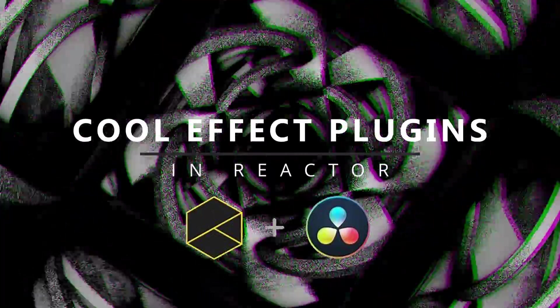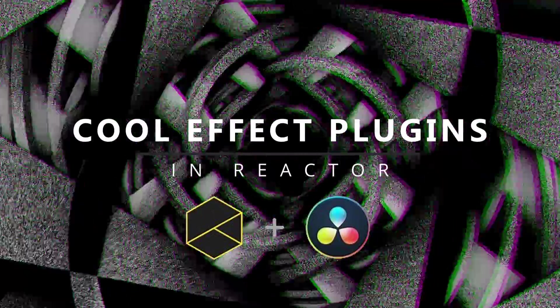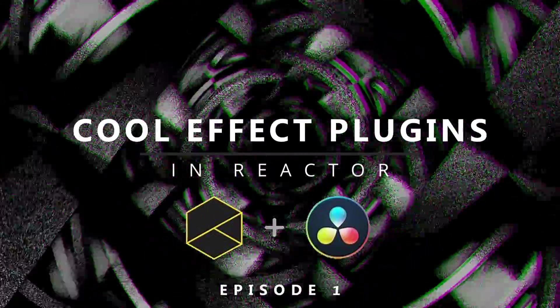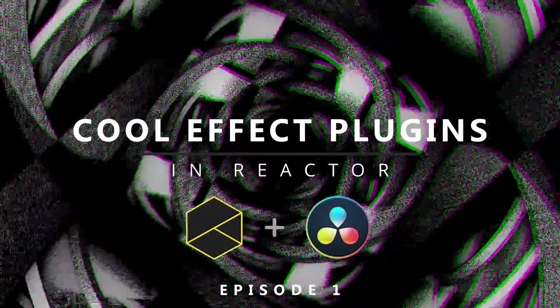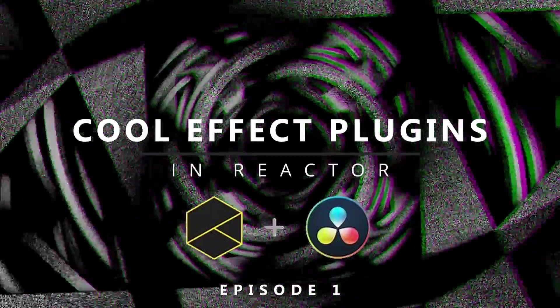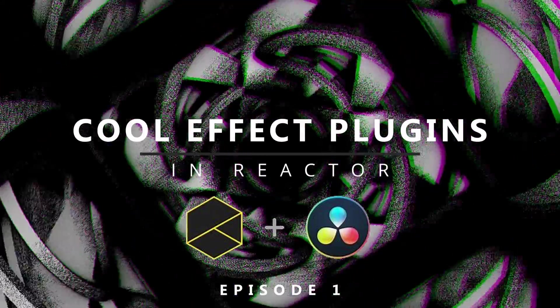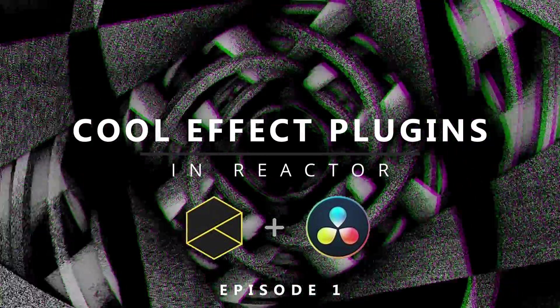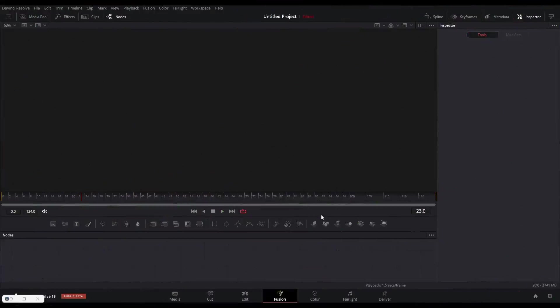Cool Reactor plugins for DaVinci Resolve. In this episode I am going to show you 5 MT Glitch plugins found in Reactor. So let's start.